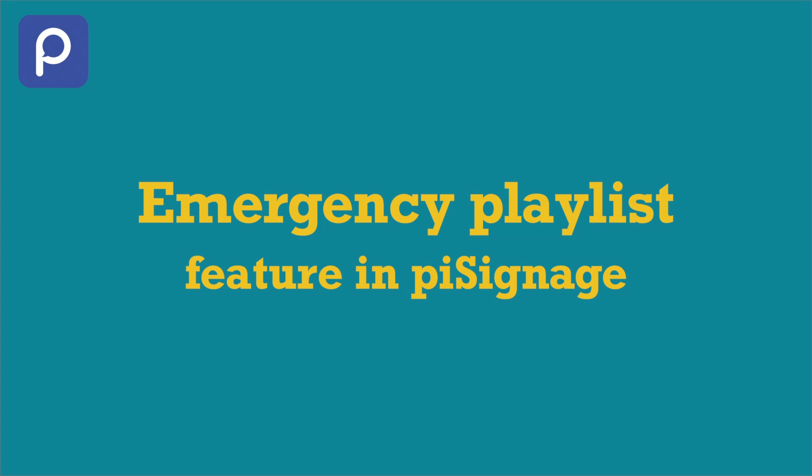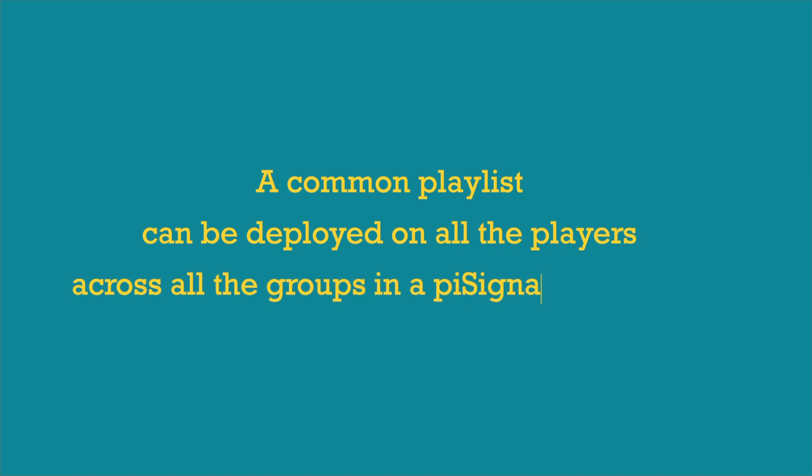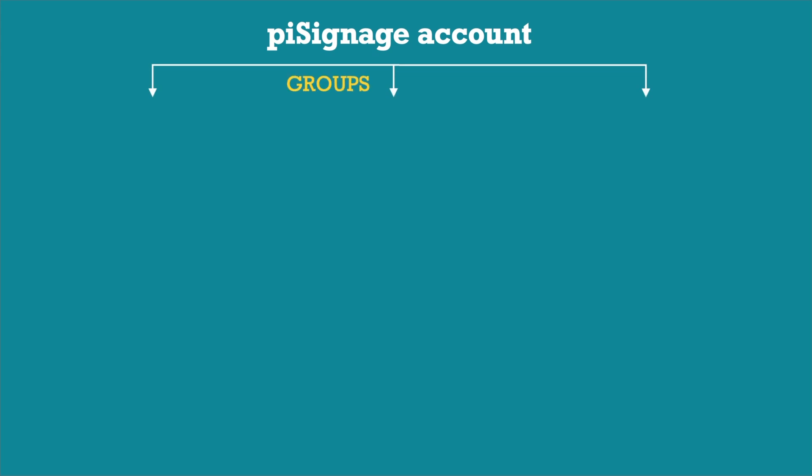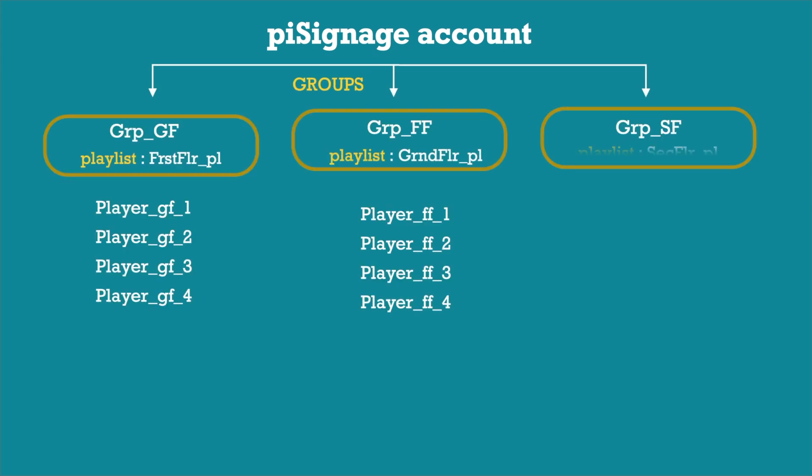In this video, we will see about the Emergency Playlist feature in PySignage. With this feature, you can display a single playlist across all the player groups in your PySignage account by replacing the scheduled playlist running there.